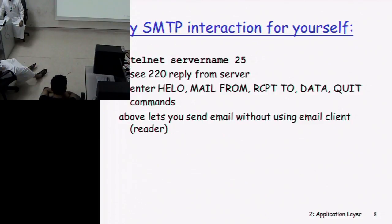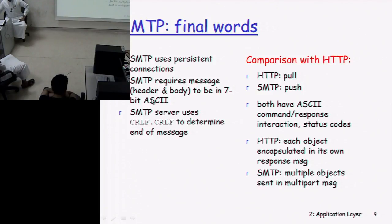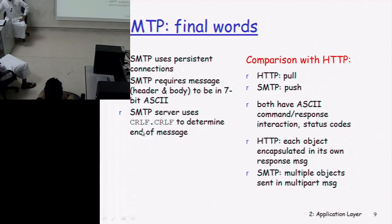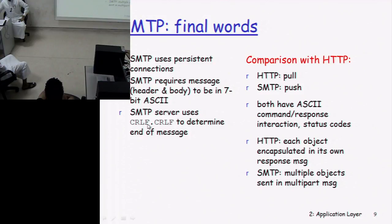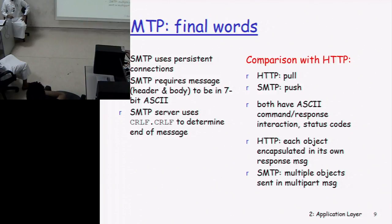Some final words on SMTP: it uses persistent connections, meaning multiple objects can be sent in the same connection. SMTP requires the message header and body to be in 7-bit ASCII. The SMTP server uses CRLF — carriage return line feed — to determine the end of a message. Carriage return is used by Unix, line feed by Mac, and Windows uses both: carriage return brings you to the start of the line, and line feed moves you to the next line.